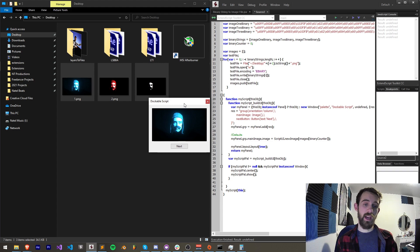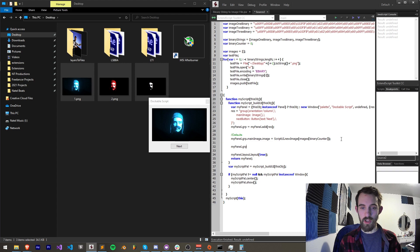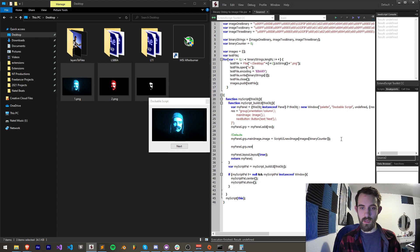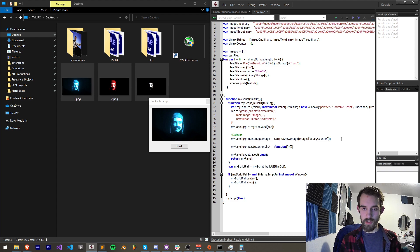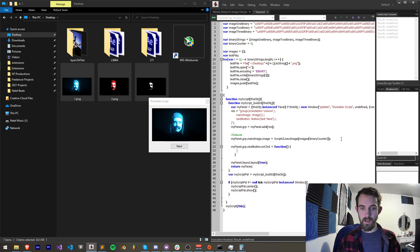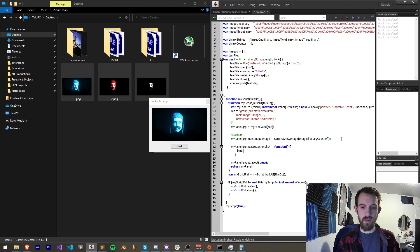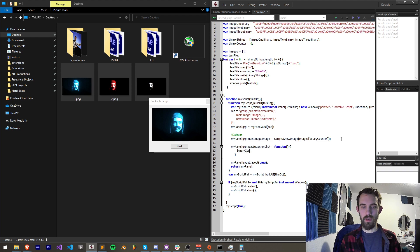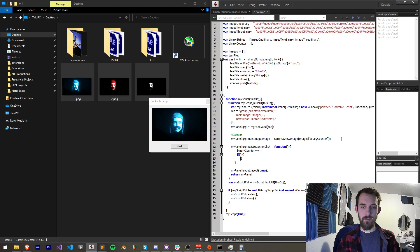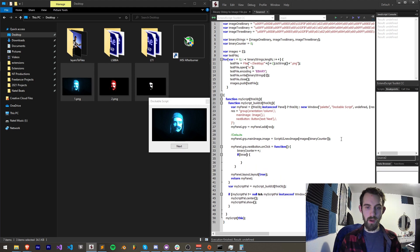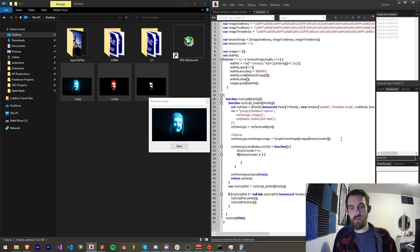So for that I'm going to say my panel dot grp dot next button dot on click is equal to a function and in this function we're first going to increment our binary counter. So binary counter plus plus.